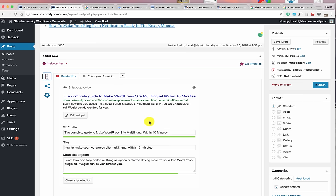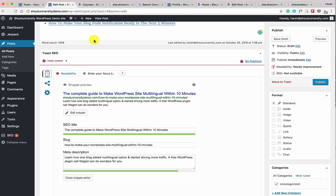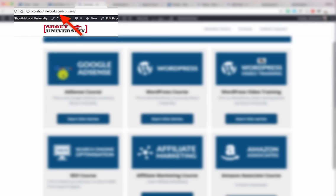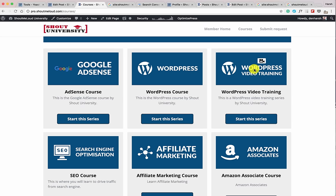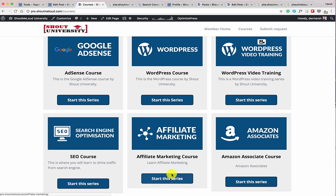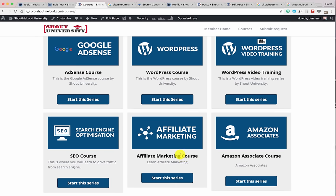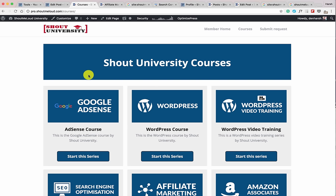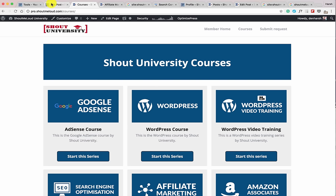With this, we are at the end of the Yoast SEO plugin guide. This video is created for Shout University users — Shout University is a membership site by Shout Me Loud where you can learn everything about Google AdSense, WordPress, SEO, affiliate marketing, and the Amazon affiliate program through videos. This video is sponsored by Shout University. I hope this tutorial helped you learn everything about the Yoast SEO plugin and helps you drive more traffic to your blog. See you in the next video — this is Harsh Agarwal from Shout Me Loud.